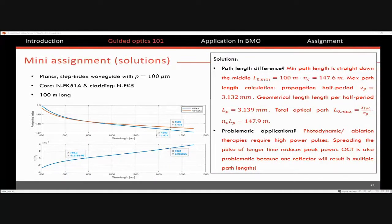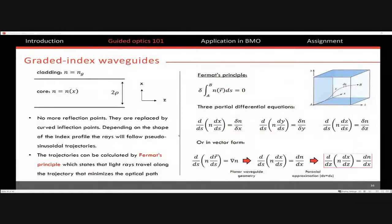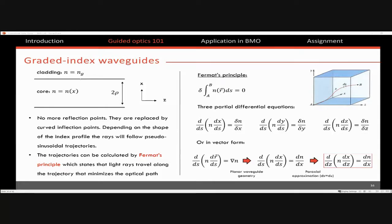What we saw in the first part was step index — you have a core index and a cladding index, and those values are constant in that zone. Another type of waveguide is called the graded index waveguide. What happens is when your core index, instead of being a fixed value, is a value that depends on the position where you're at in the waveguide. Instead of having reflection points, your beam bends through the material, and your reflection points are replaced with inflection points. Instead of having sharp triangles, you now have pseudo-sinusoidal curves that oscillate through the waveguide.